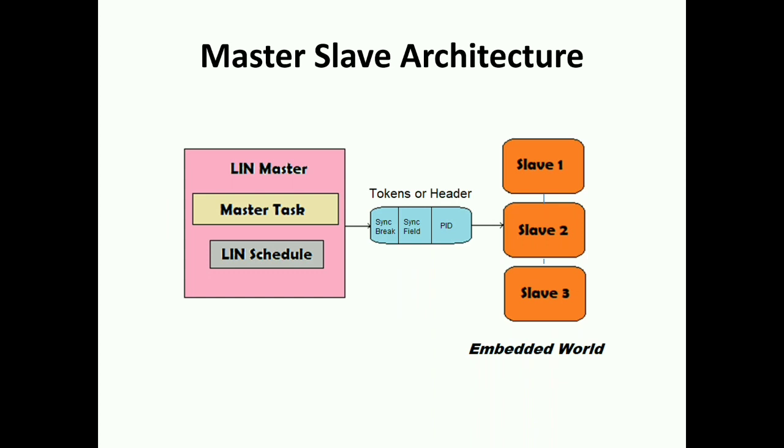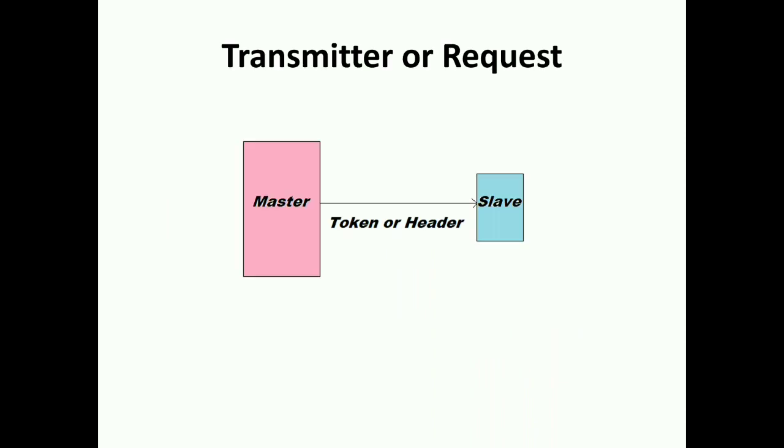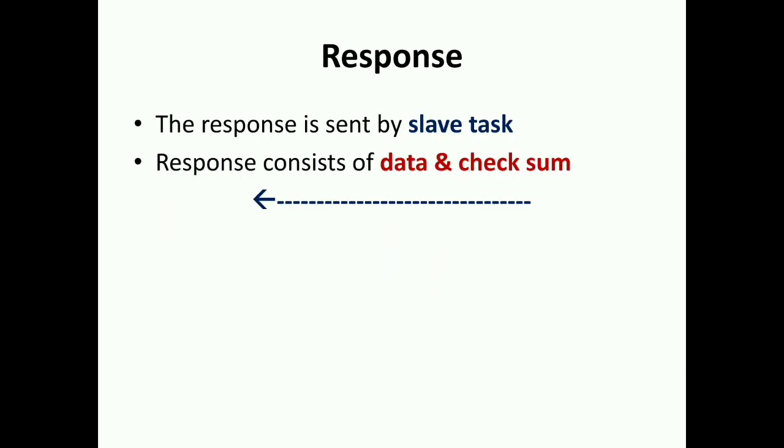After the LIN slave receives these tokens or message header, then it has to react in three ways: either it will ignore, or it will receive, or transmit. In a simplified way, master to slave uses token or header to transmit. Once slave receives any of these tokens or headers, then it starts to respond.